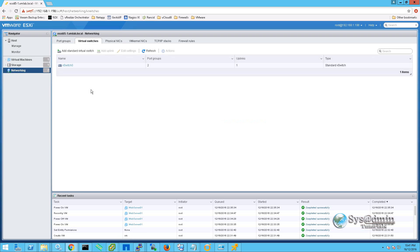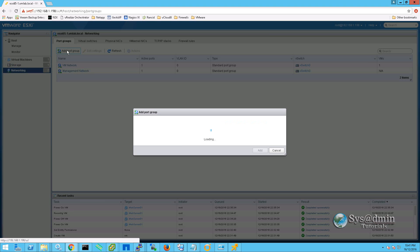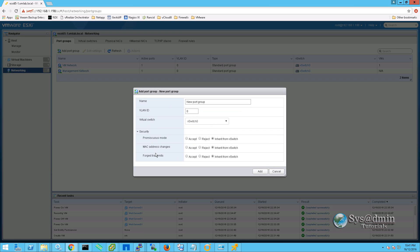Moving on to networking. Under virtual switches we can see that we have a vSwitch 0. This is a standard vSwitch and within that vSwitch we have two network ports, VM network and management network. We can add port groups in this window along with VLAN IDs, which virtual switch we want to connect the port group to, and what security settings we want on that port group.